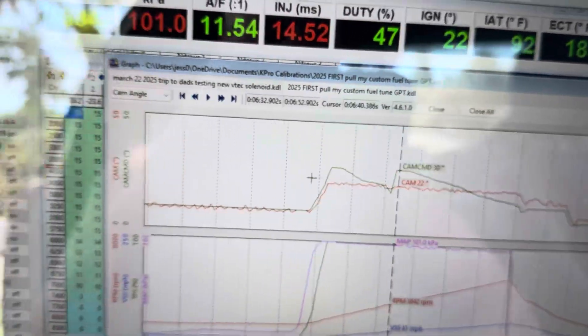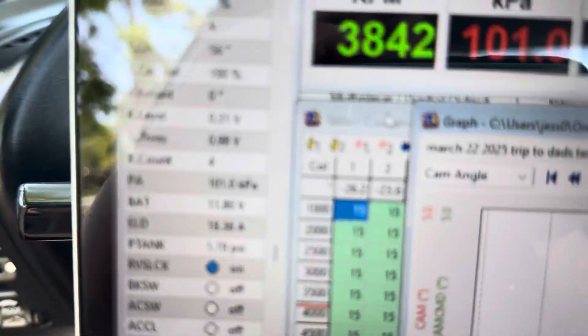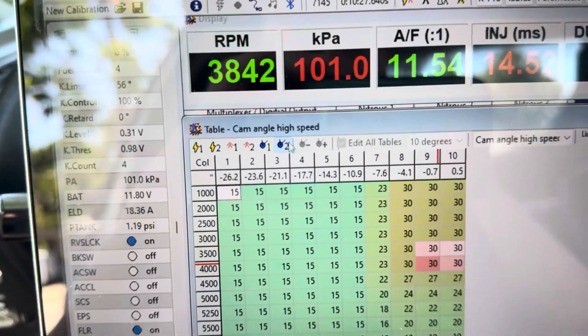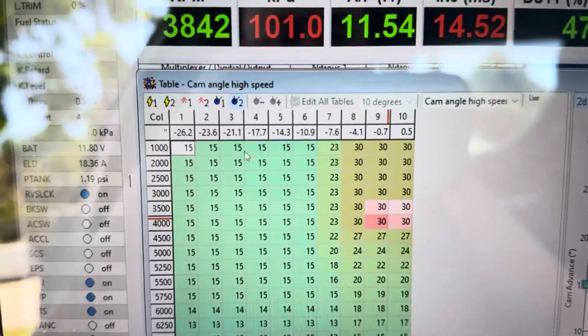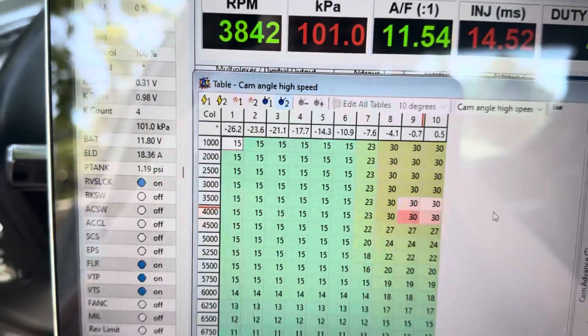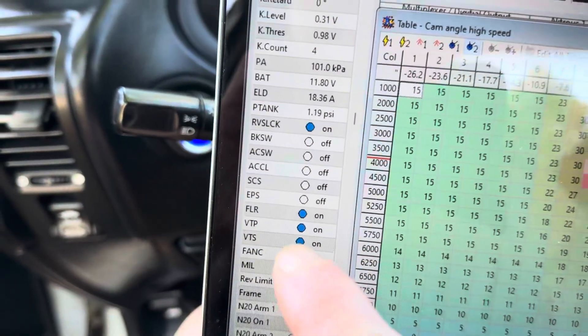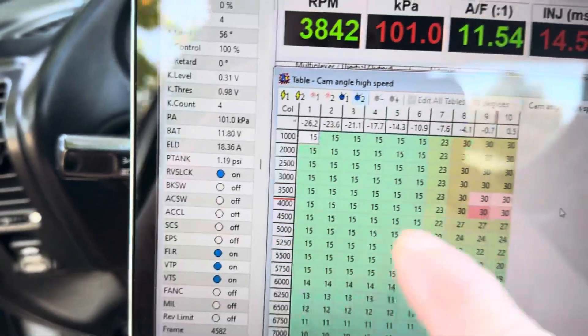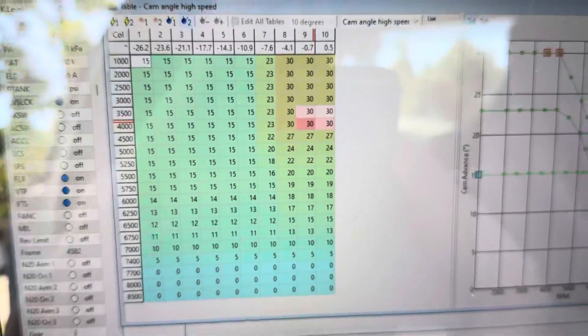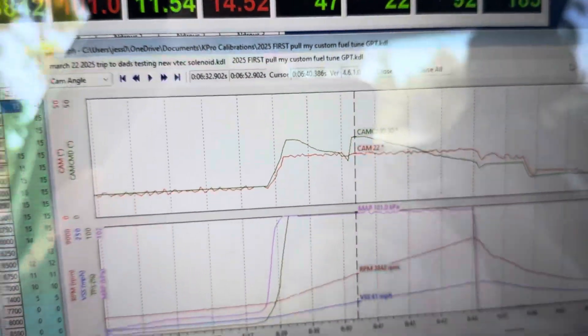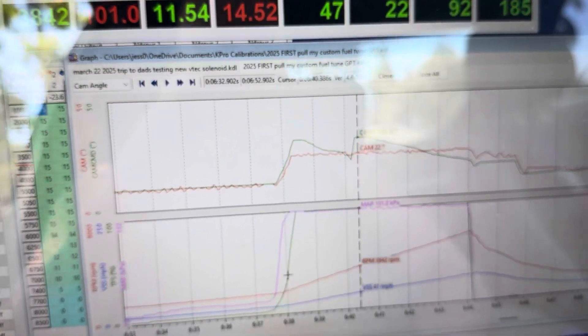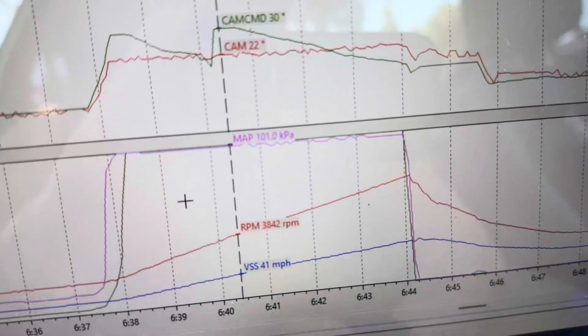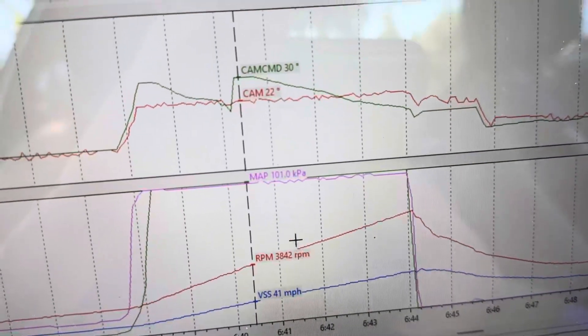You know why it's getting 22 degrees? Because you come here on the high map, you see the 30 degrees cam angle on the high map? That's what it's commanding because it already went into VTEC. VTP and VTS already came on. This is exactly what the transition point is. It engages right at 3842.